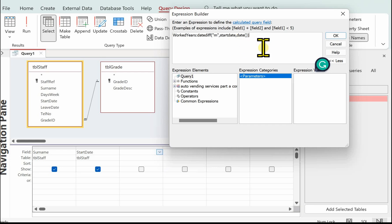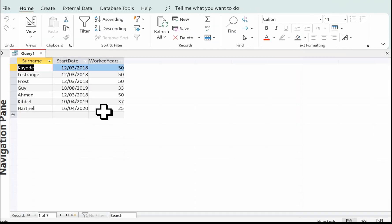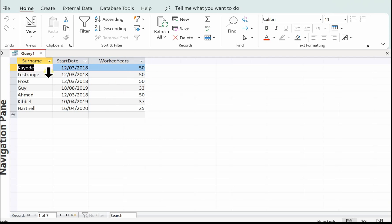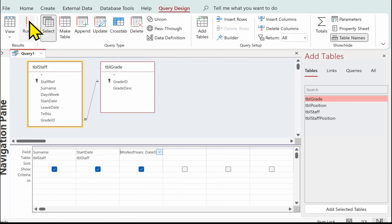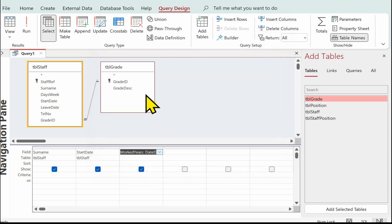That will work out the date difference between the start date and today's date, looking at the months. Let's click OK and have a look at that. We've got our names, our start dates, and our years worked — but that's in months at the minute. We need to turn it into years, so let's go back to Design View, back to Build, and I'm going to divide all of that by 12 — 12 months in a year of course. Let's have a look at what we've got now.